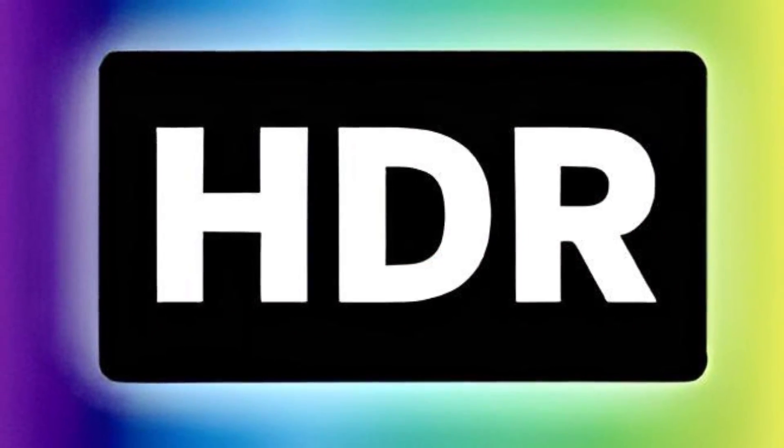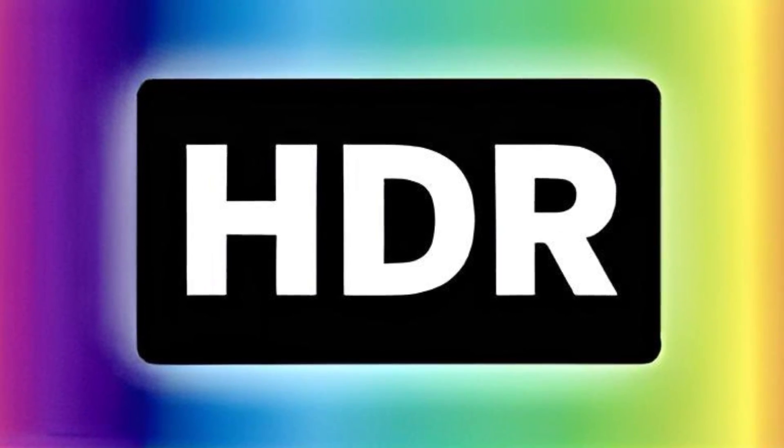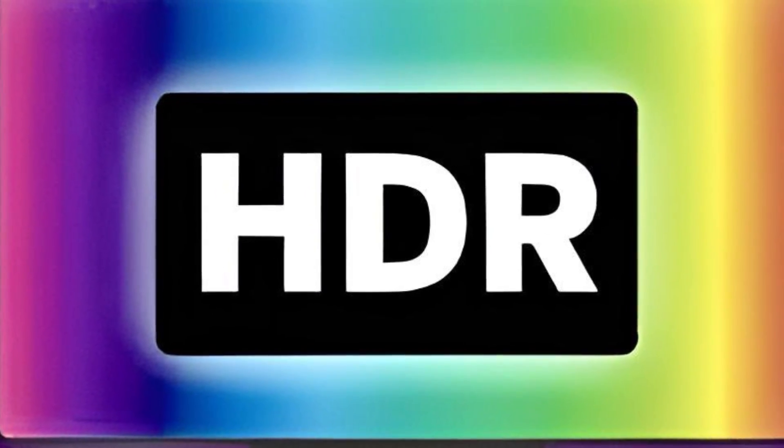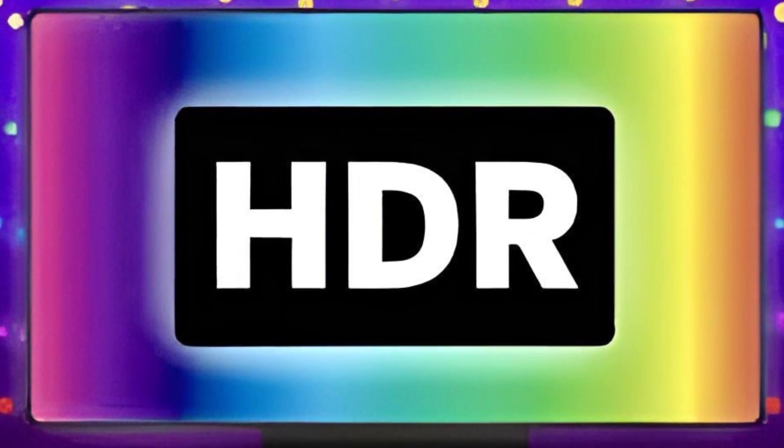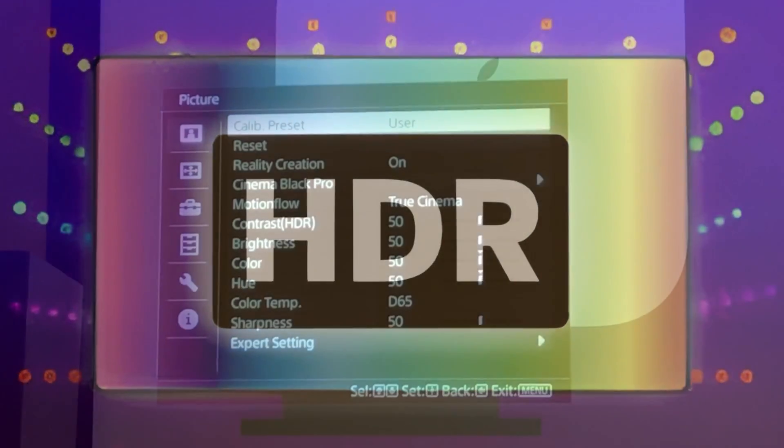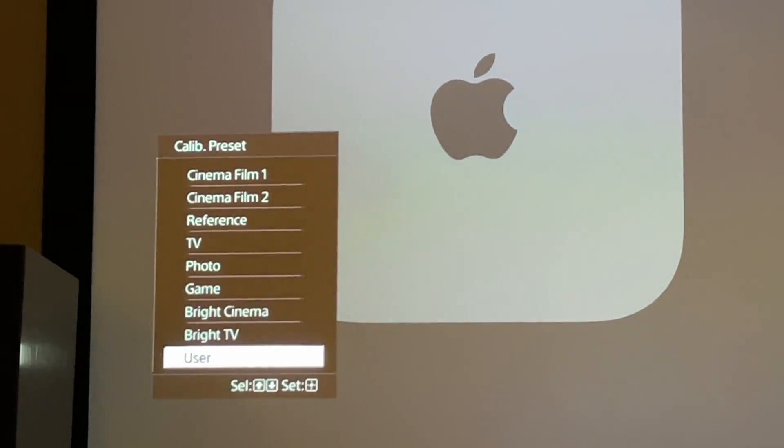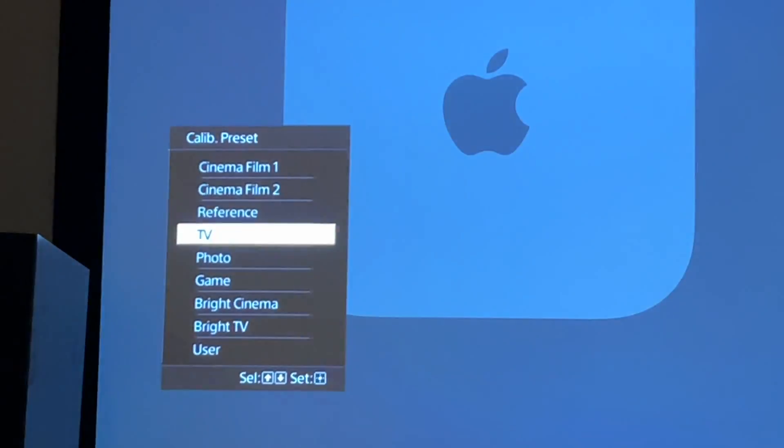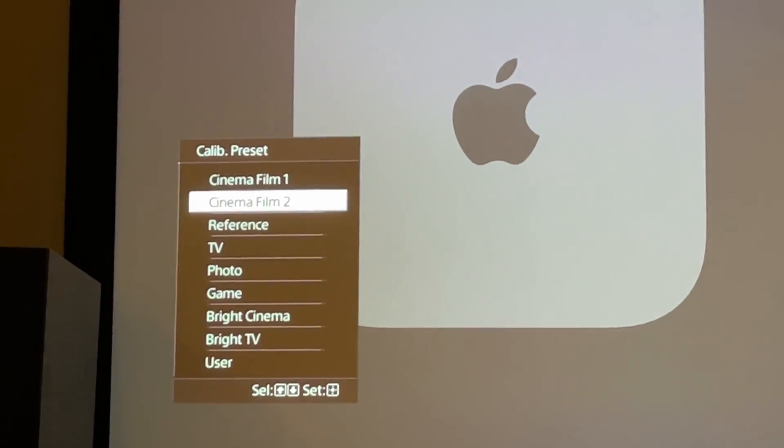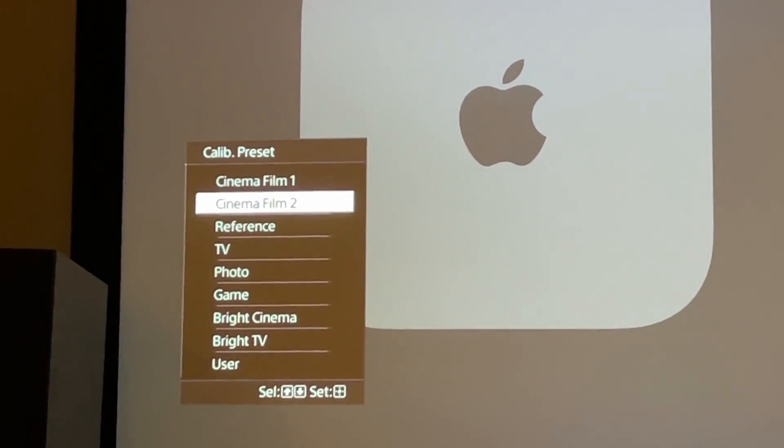And now without wasting your time, this is the HDR setting and you need to play something in HDR for this to work. First of all, press menu, go to calibrated preset, press ok, and then go to cinema film 2, and then press enter.